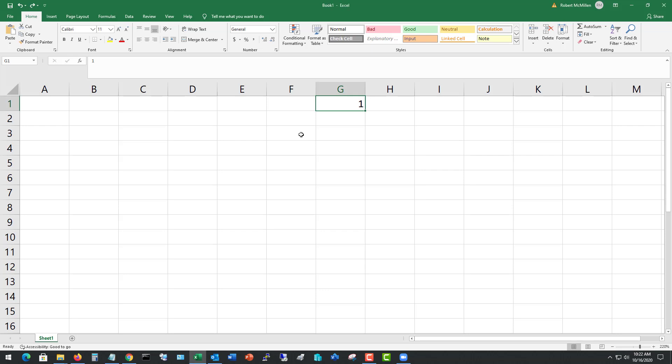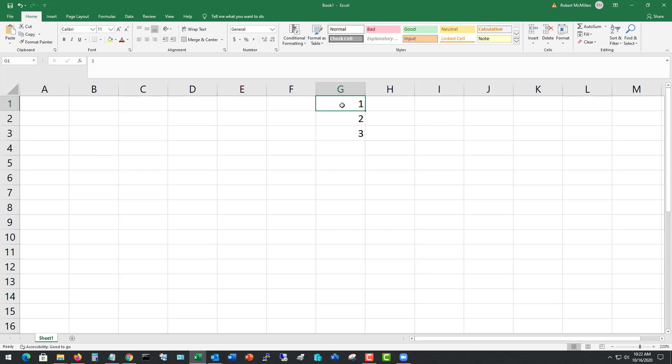A lot of times over the years, I've needed to add in numbers in sequence, such as you see here, and I didn't want to manually do it one at a time. So Excel allows us a couple different ways that we can get around that.